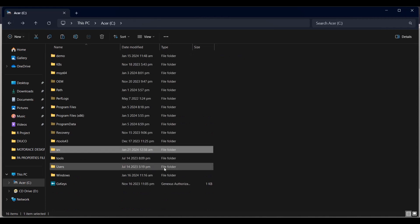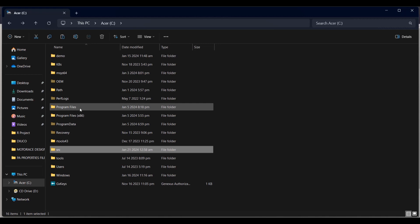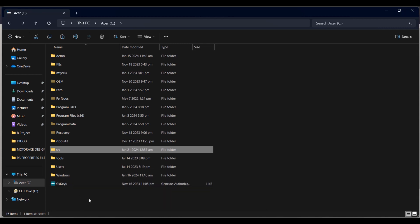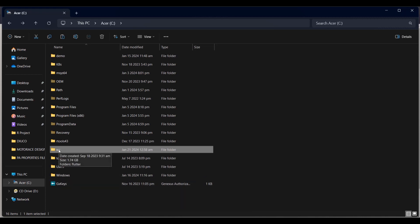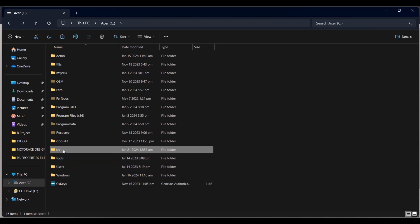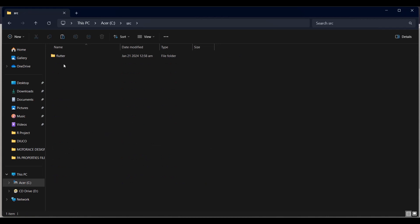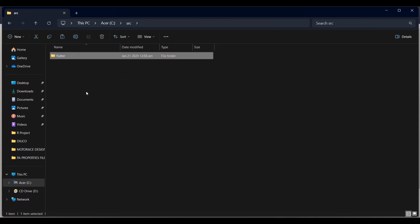I placed the Flutter SDK in my C drive. Make sure you don't put the Flutter SDK inside Program Files, because that would require admin privileges. We're going to put it in a folder called 'src'. It's up to you whether to put the Flutter folder directly there or create a folder first. In my case, I named the folder 'src' and placed the Flutter SDK inside it.